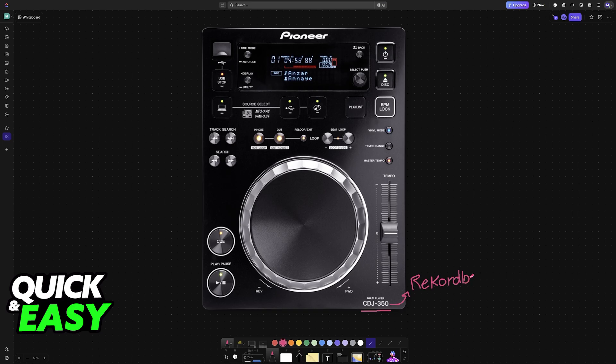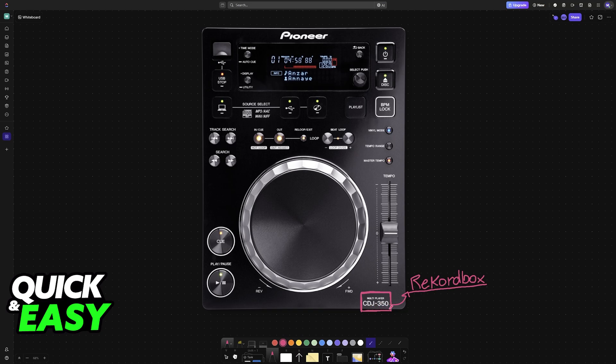I'm going to give you easy to follow instructions on how to set up your CDJ350 or any other model. To get this connected to your PC or laptop while you are using Rekordbox, you will need to establish a physical connection using a cable. This is going to be primarily done using a USB cable.